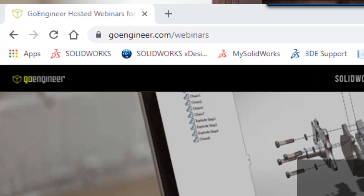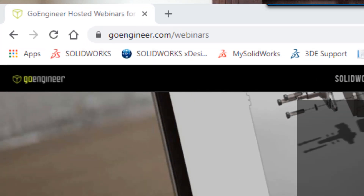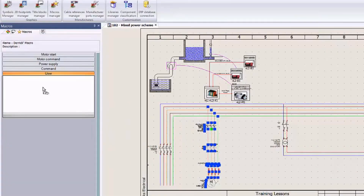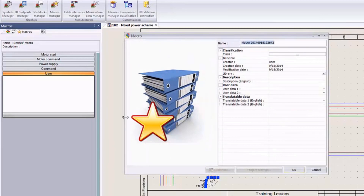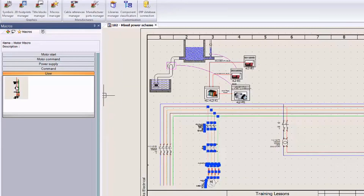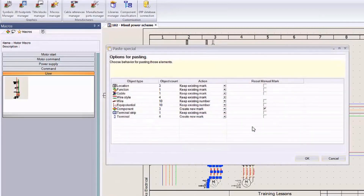Hey everyone, it's Ami with GoEngineer. It's May and we have some new webinars ready for you guys this month. First up, on the 6th we've got John Lieber presenting SolidWorks Electrical Schematic. He's going to show us some Excel-based automation for creating circuits, and he's going to show us the macros and how to edit them.